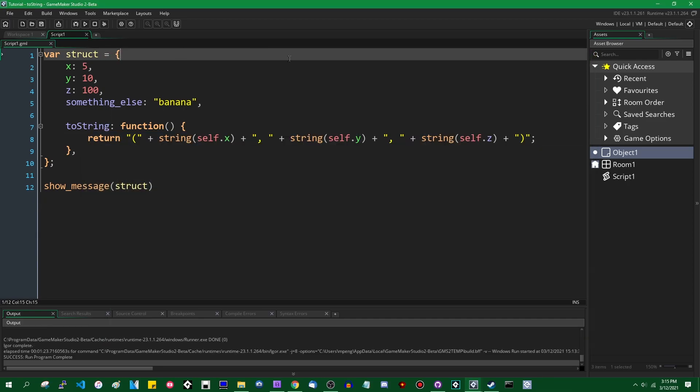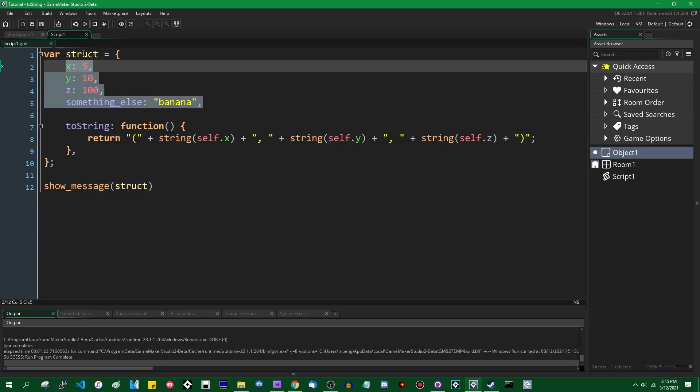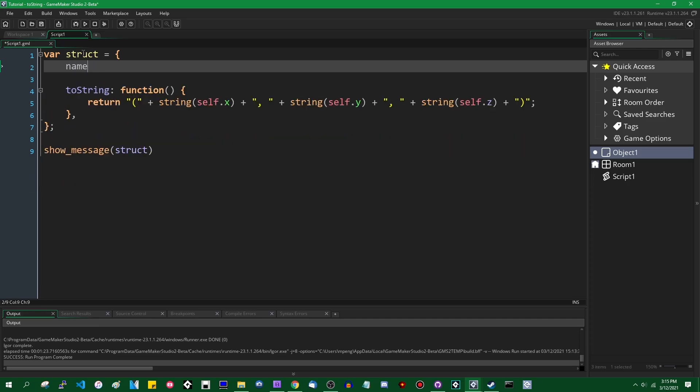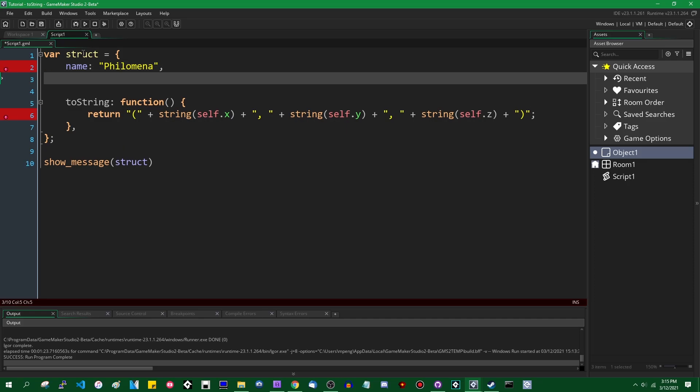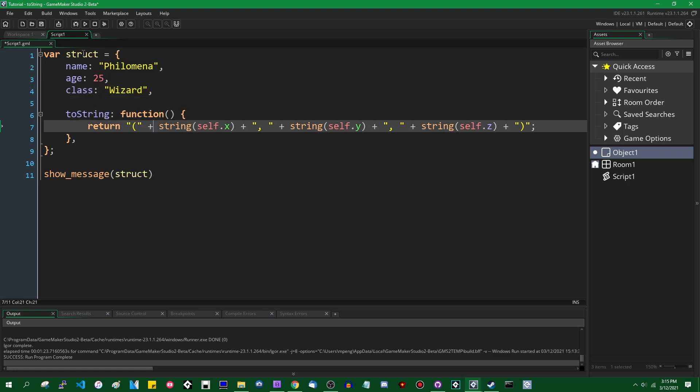It could also be useful if you have something that looks more like, I'm going to get rid of all this and instead make something representing like an NPC. NPC name is going to be Philomena, first name I thought of. You can have a name, you can have like an age. That's my age.